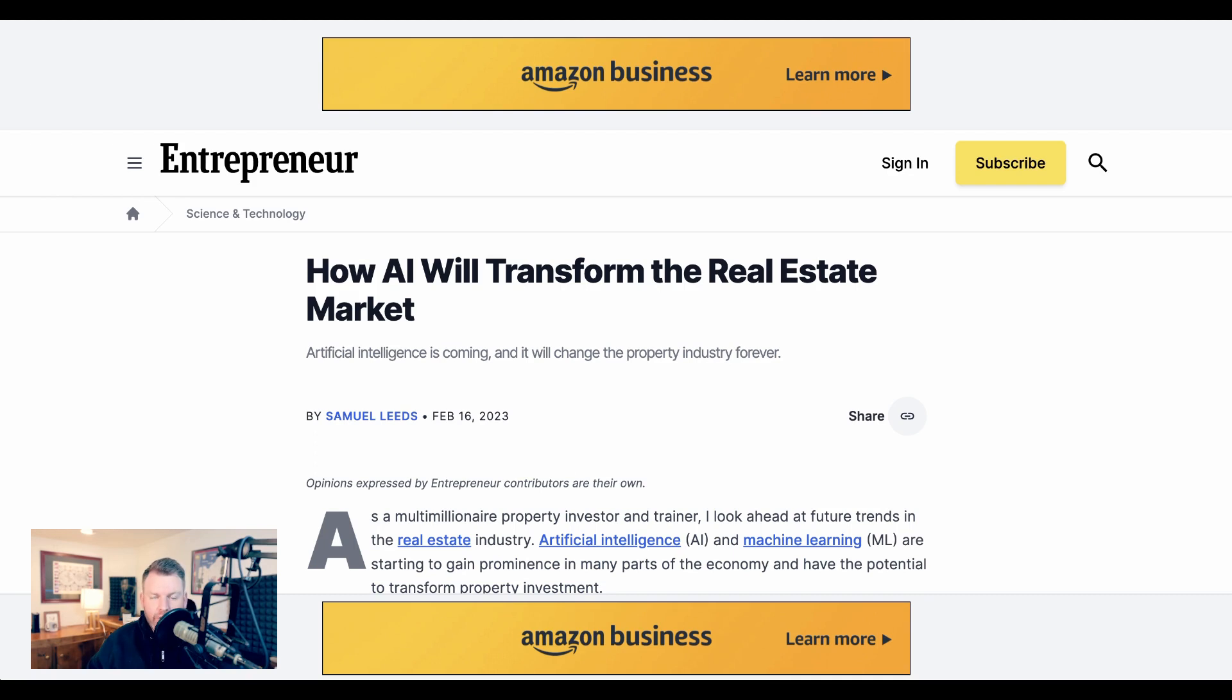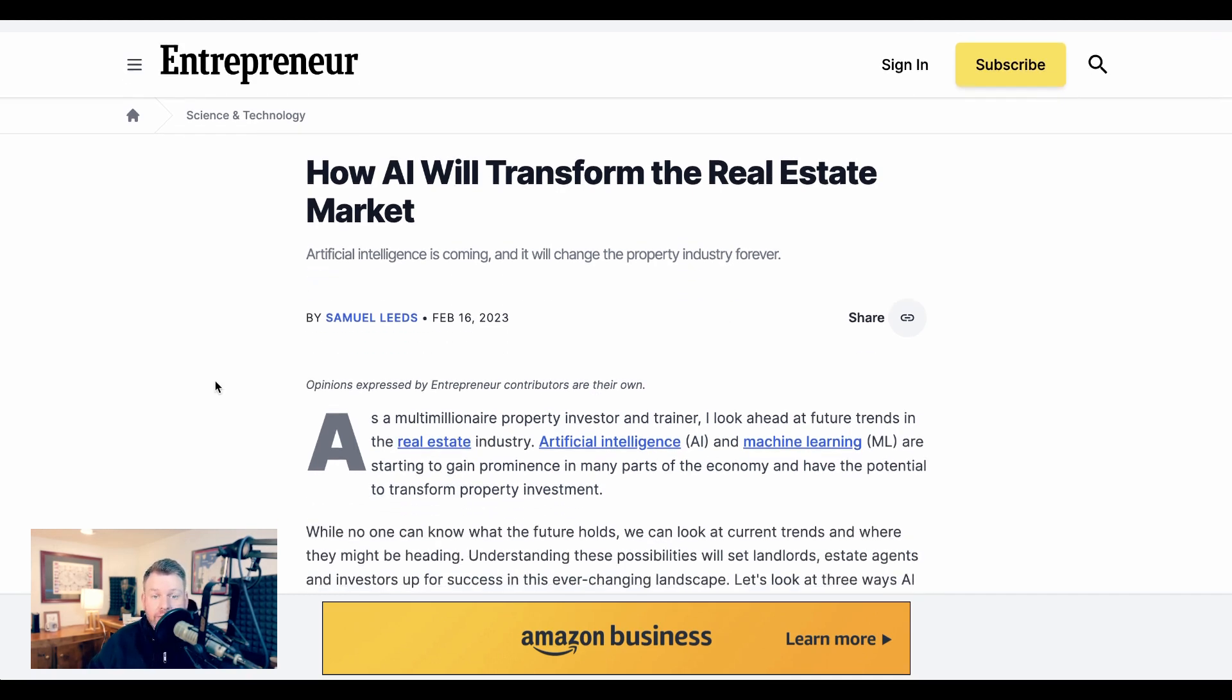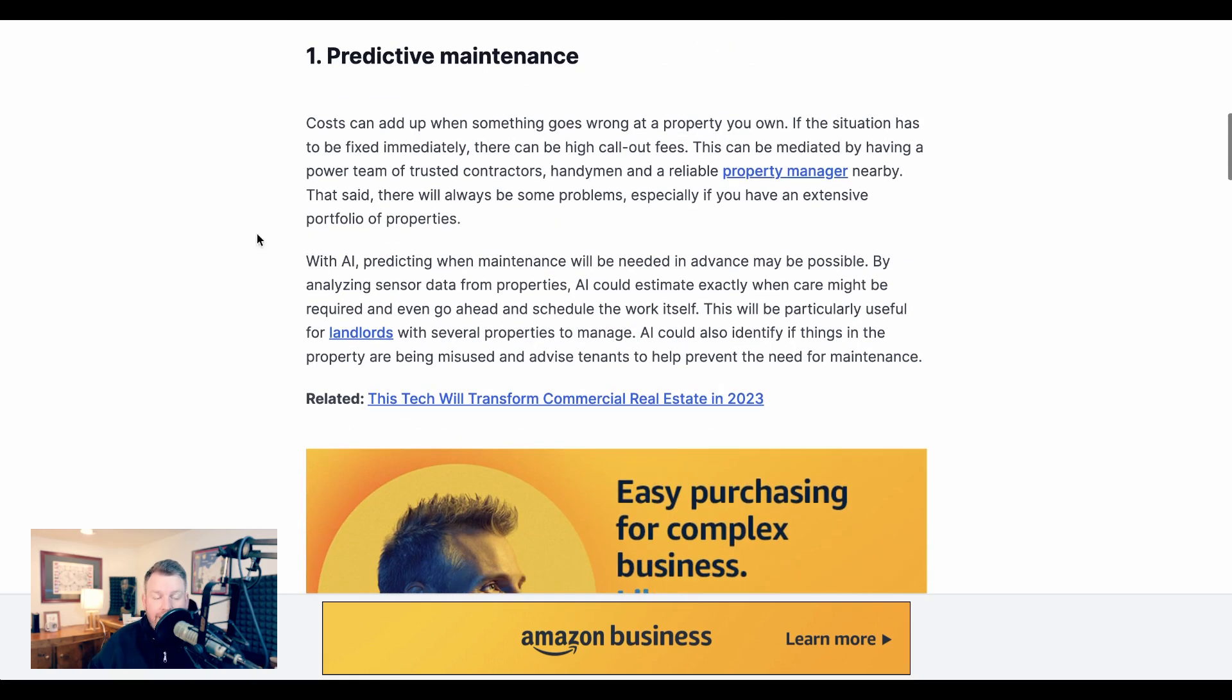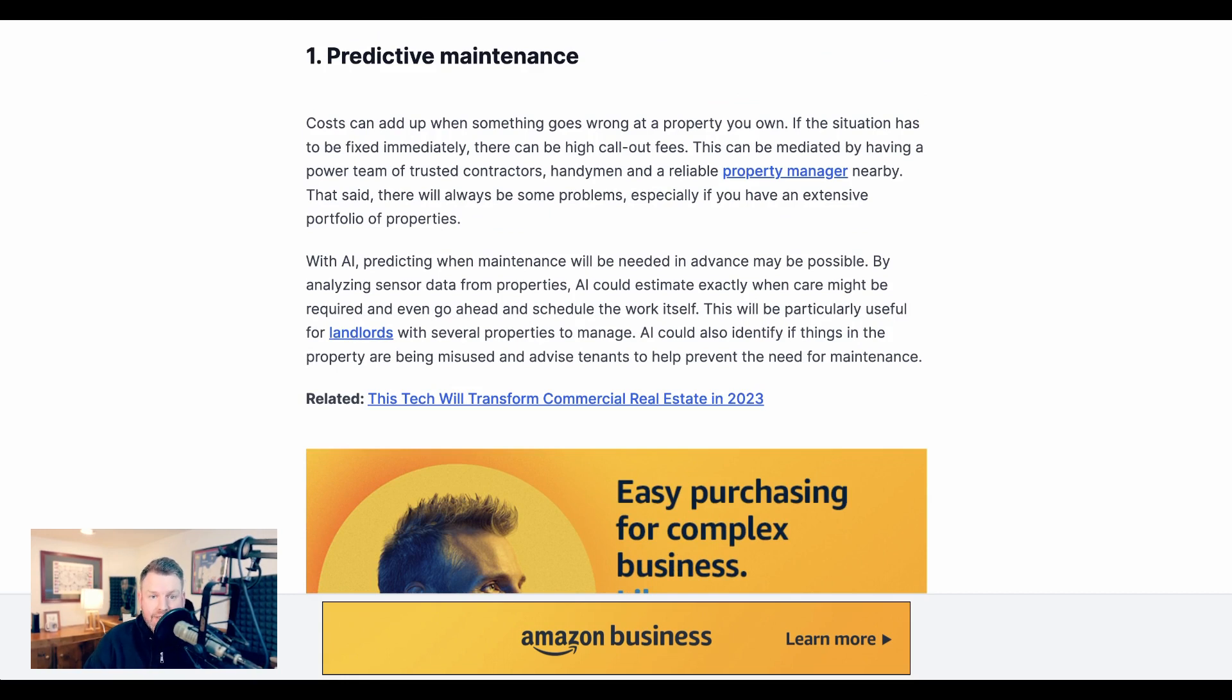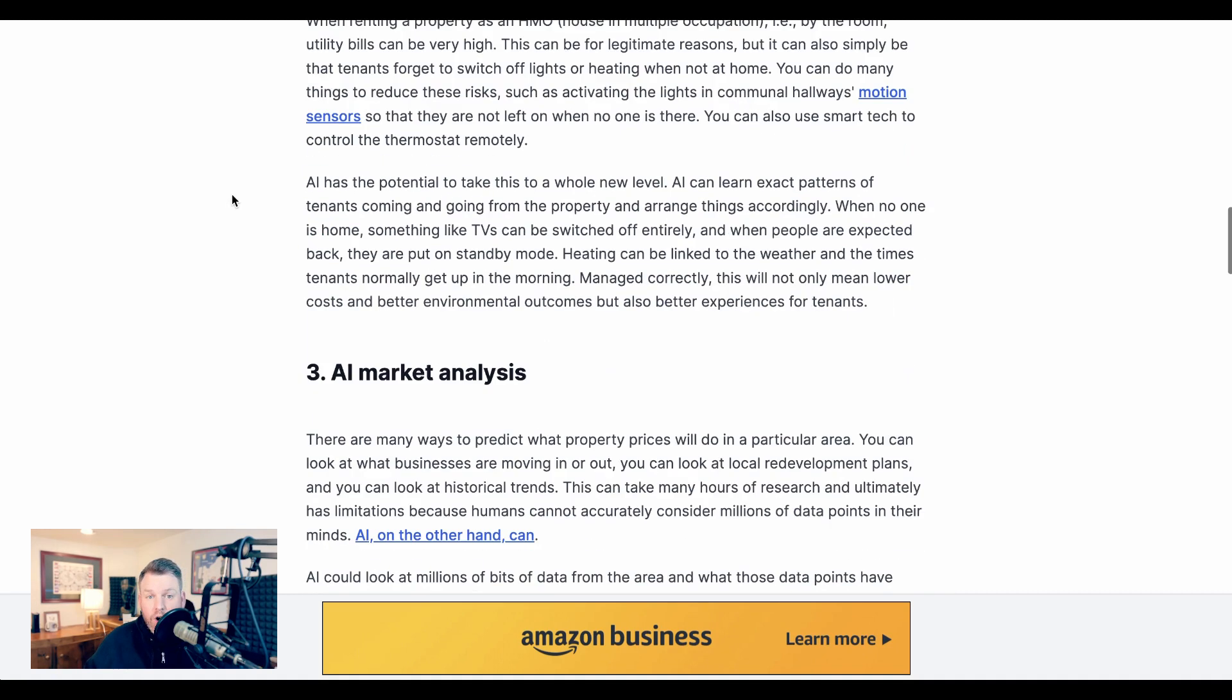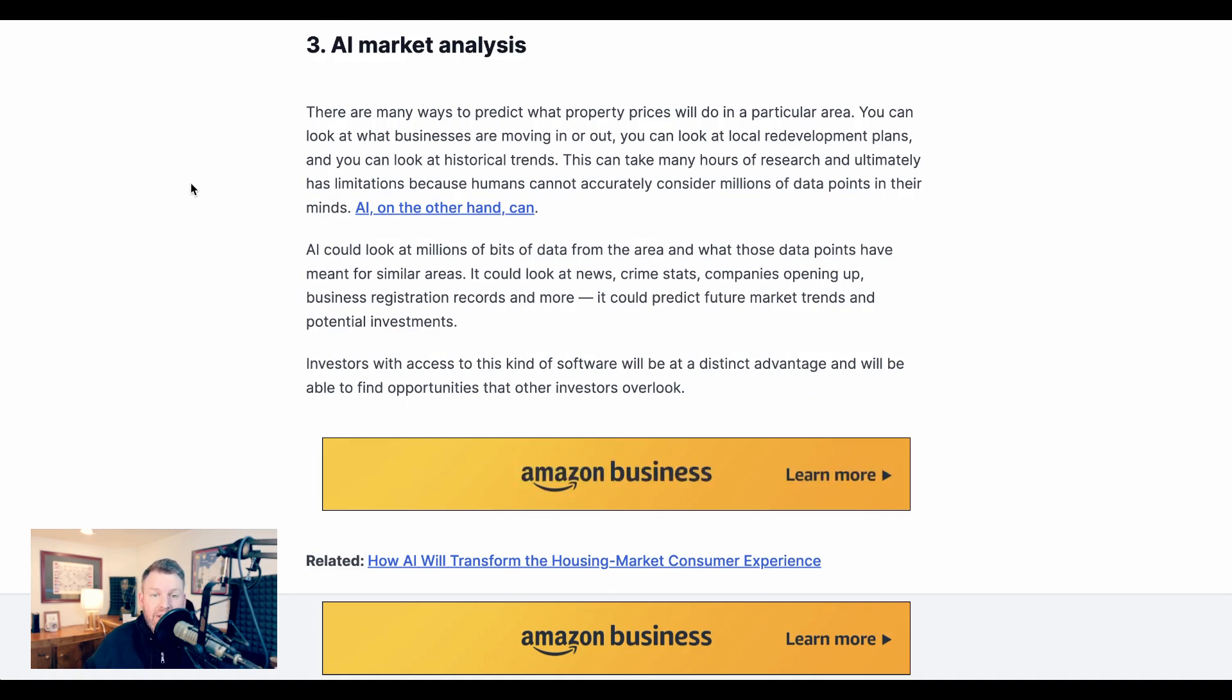Now, Zach is far from the only person to have written a 'How AI Will Transform Real Estate' article. Entrepreneur.com published something similar in February of this year, and they point to a slightly different set of potential benefits. The first they call predictive maintenance. Another, they say, is home automation. And a third is AI market analysis, basically helping real estate investors crunch even more information than they could before to better understand what areas might be valuable in the future.